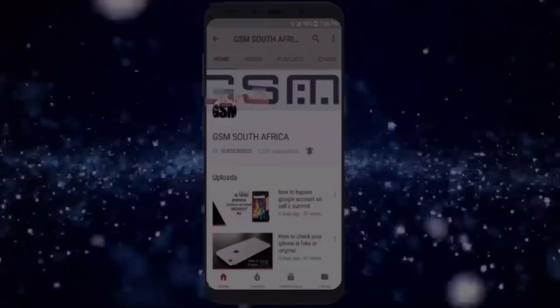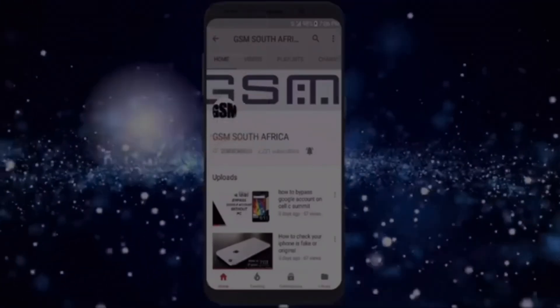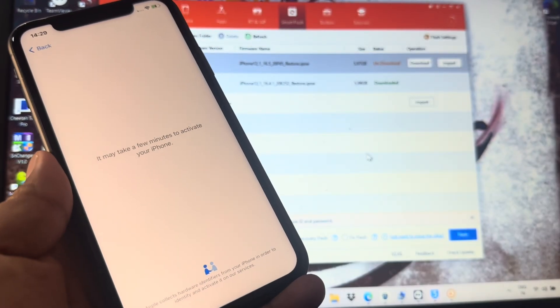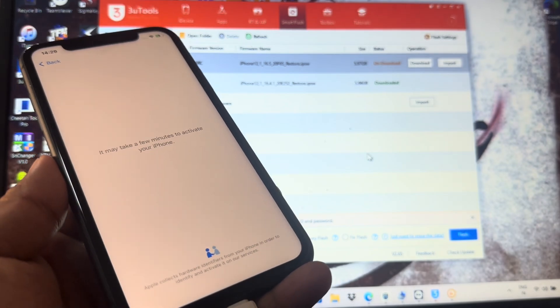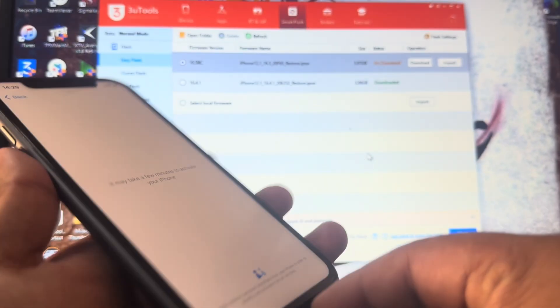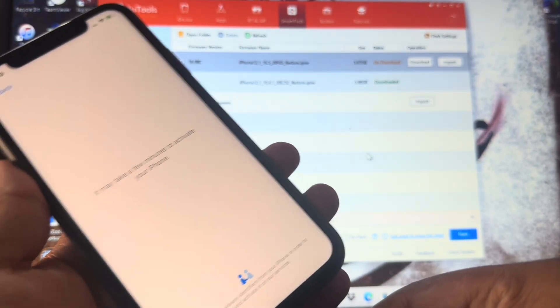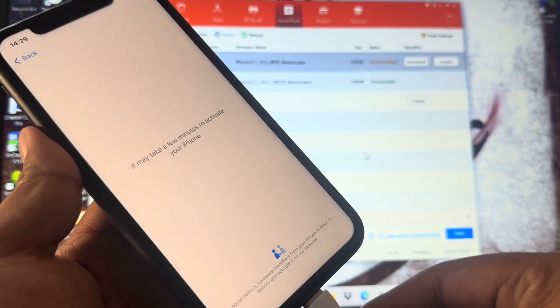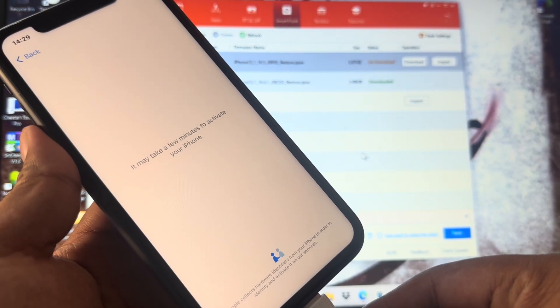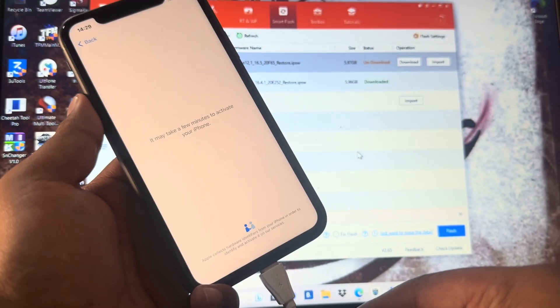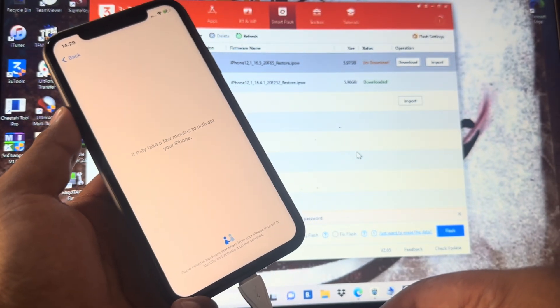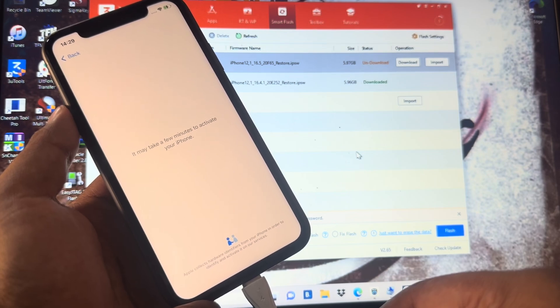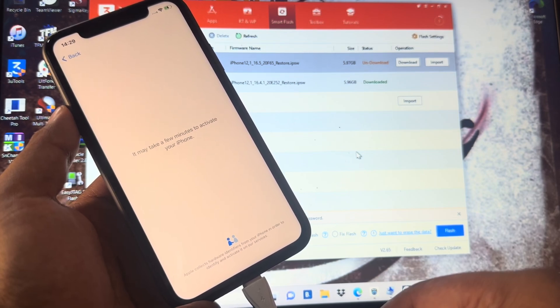Subscribe GSM South Africa and press the bell icon. Assalamu alaikum, hello and welcome back to my channel. In today's video I'm going to show you how you can remove Apple ID from your iPhone devices.